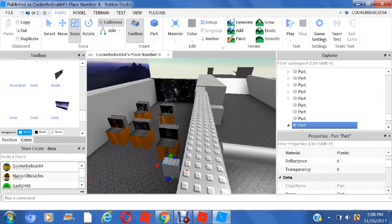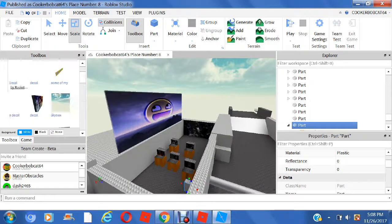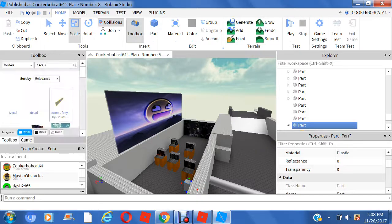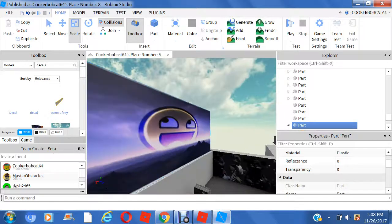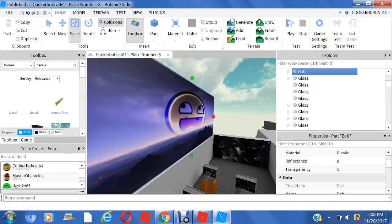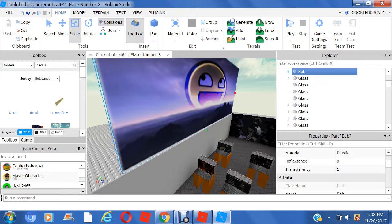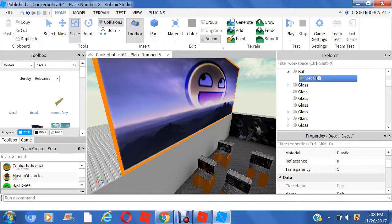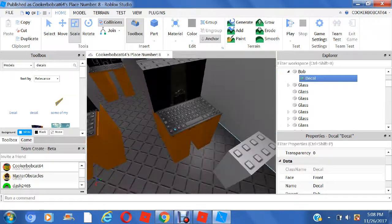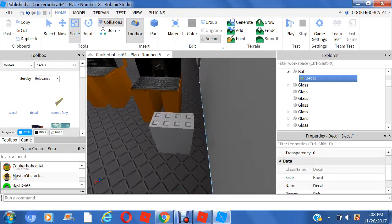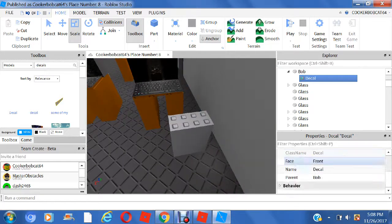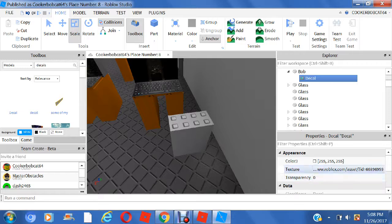So we're going to get a decal out. If you want to get a decal, open up your toolbox right here and then type in decals. I see I have a bob decal over here. So now we can get your decal in. Press the arrow down here to make it go down, and then find the decal, and then go all the way up.